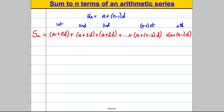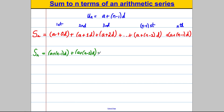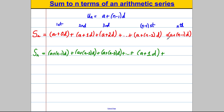What did Gauss do next? He wrote the thing out again — S_N — but he wrote it backwards. So he wrote this term first: A plus N minus 1 D. Plus A plus N minus 2 D. Plus the next one: A plus N subtract 3 D. Plus dot dot dot. Then in the second last term you'd actually have the second term: A plus 1D. And the last one you'd have A on its own — A plus 0D. Then Gauss added up the two lines to get two lots of the sum he was looking for: two lots of S_N.